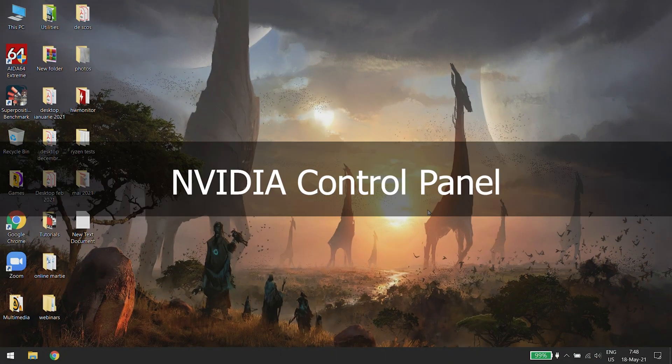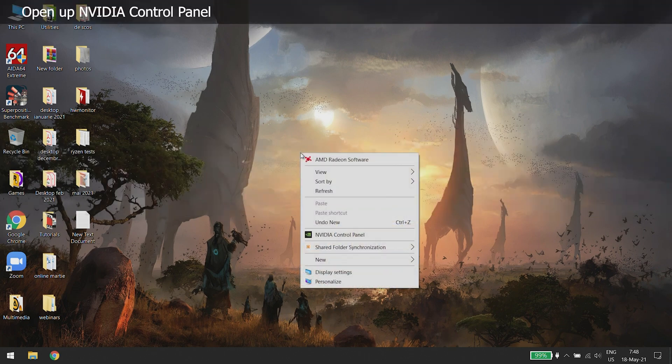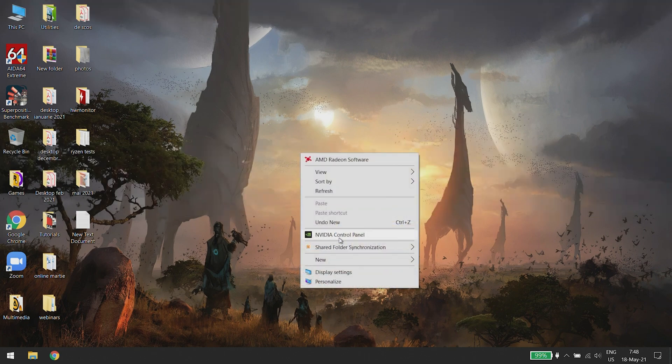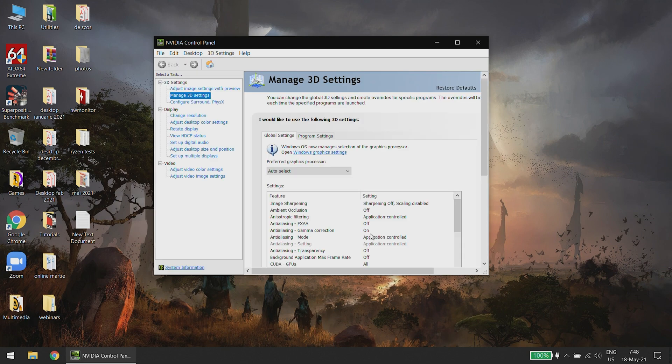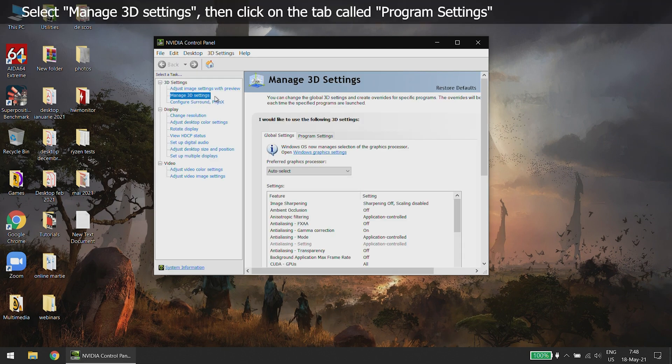Method 2: NVIDIA Control Panel. Open up NVIDIA Control Panel. Select Manage 3D Settings, then click on the tab called Program Settings.